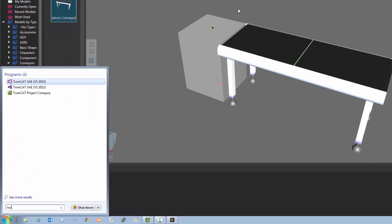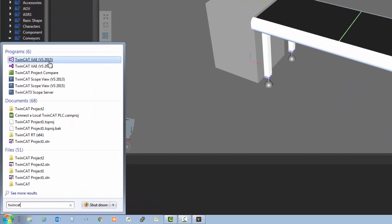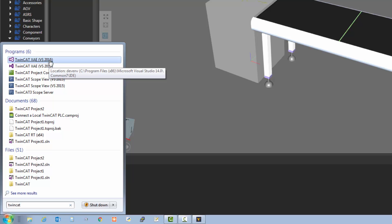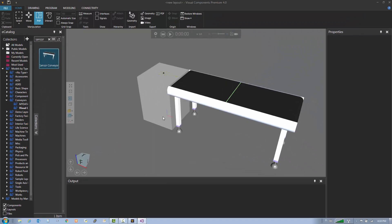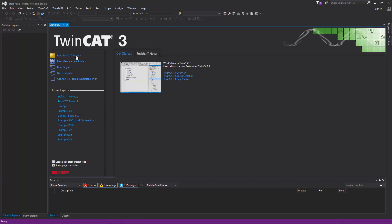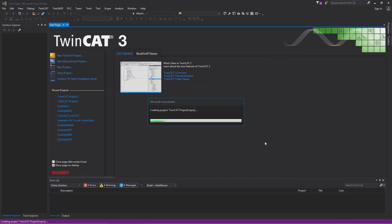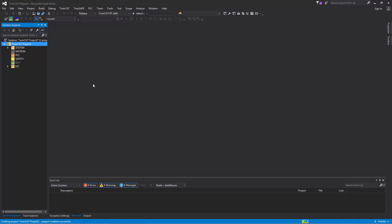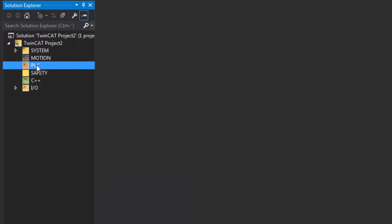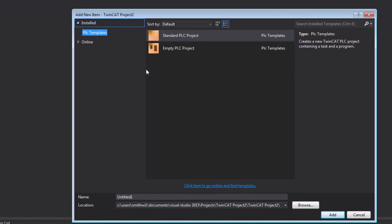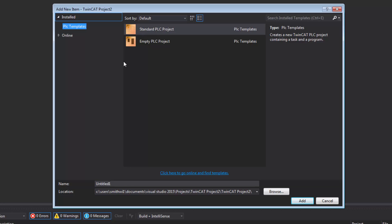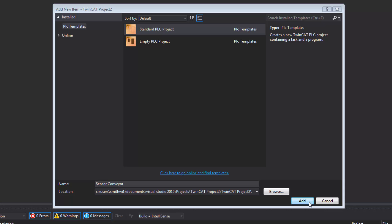Now let's configure our PLC project in Visual Studio. In your Windows toolbar, do a search for TwinCAT — in this case I'm using TwinCAT XAE, or extended automation engineering, with Visual Studio 2015. Run that program and on the start page, click the link to create a new TwinCAT project. You can name the project whatever you want, then click OK and Visual Studio will create the project. You can see it listed in the Solution Explorer pane. Right-click PLC and click Add New Item. We're going to create a standard PLC project that can get the input of a sensor and also send out or write the values of variables in our simulation. Let's rename this project to be 'sensor conveyor' and click the Add button.